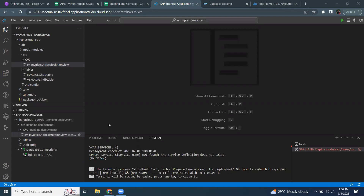When we're working on HANA native developments, especially database objects development, we start creating tables, views, and calculation views, etc. After creating these design time artifacts, we start deploying them to the database instance.